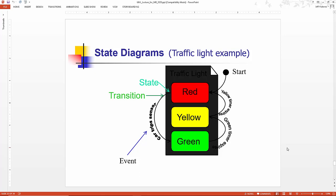State chart diagrams define different states of an object during its lifetime and how these states are changed by events. It's useful to model reactive systems. Reactive systems are systems that respond to external or internal events. It describes the flow of control from one state to another state.